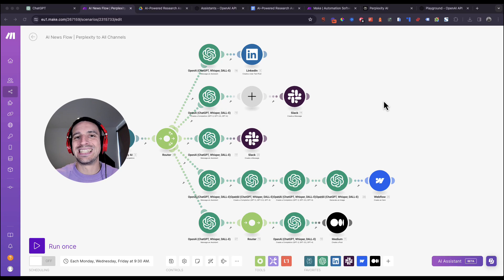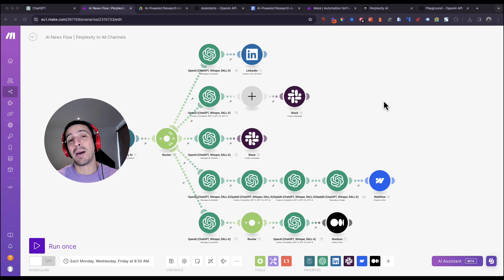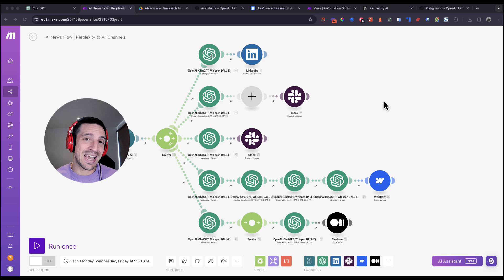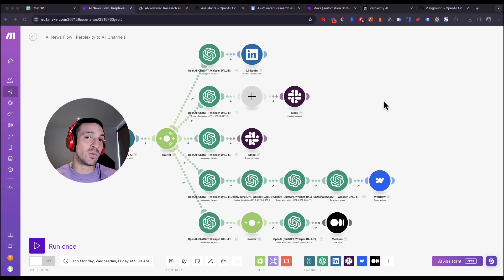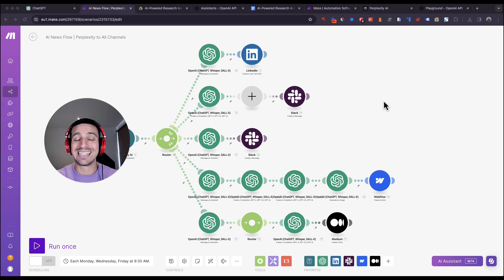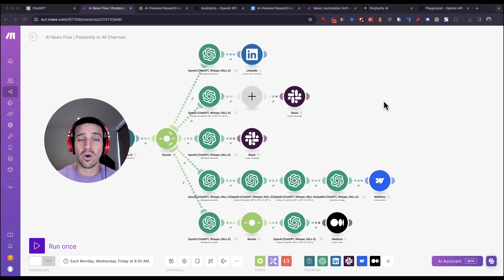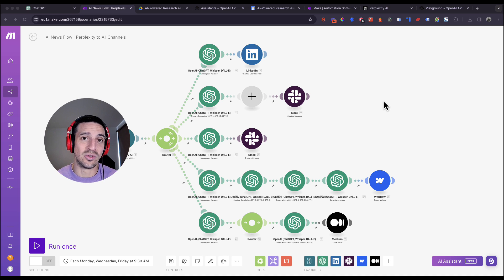In this video we're going to go through a step-by-step guide on how to create this AI powered search assistant. This is a custom AI powered research assistant that researches a specific industry at a specific time of the week of your choosing, and you can build your own. This is incredible particularly if you have to research a lot for work, university, or whatever it is that you do.